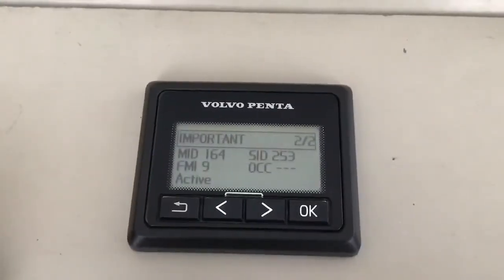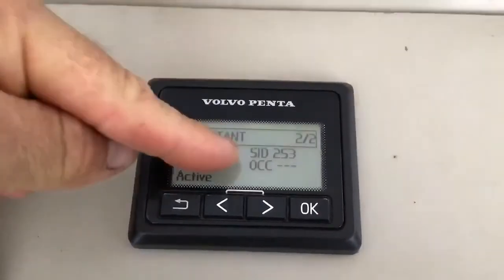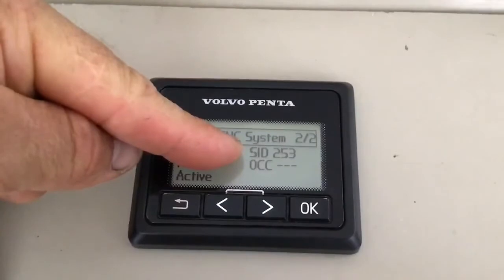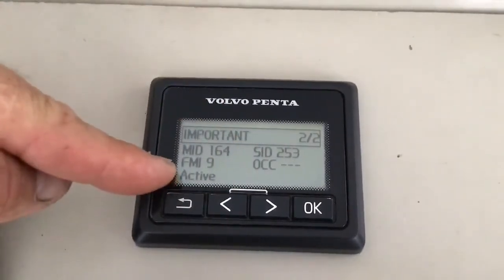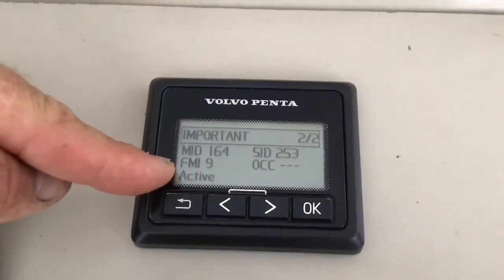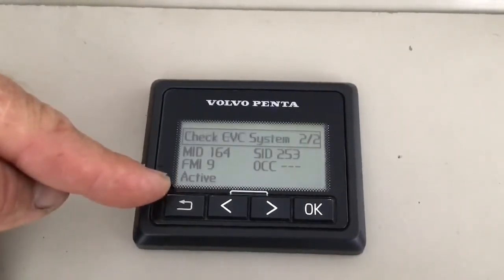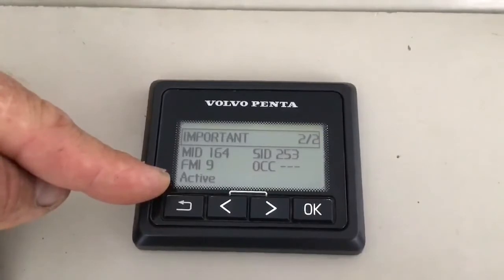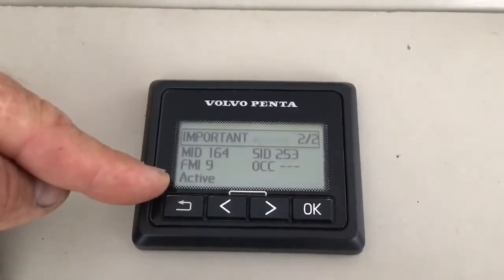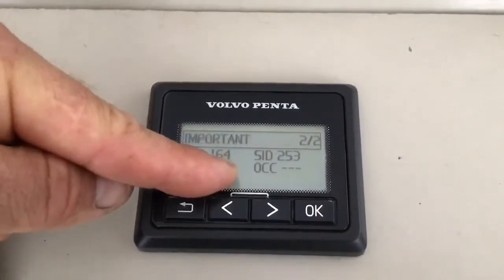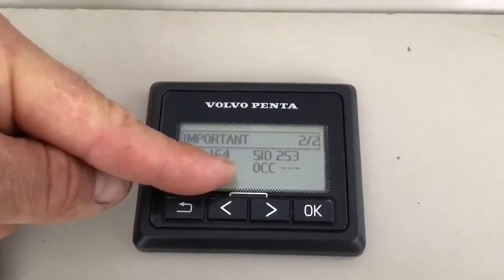The fault code always starts with an MID number. This is followed by a second number, which will change depending on the fault code. And finally, the FMI, which will also change. This particular code is active. It could be that this section is inactive, which means the fault code has been cured. OCC stands for occurrences and doesn't always have a number.